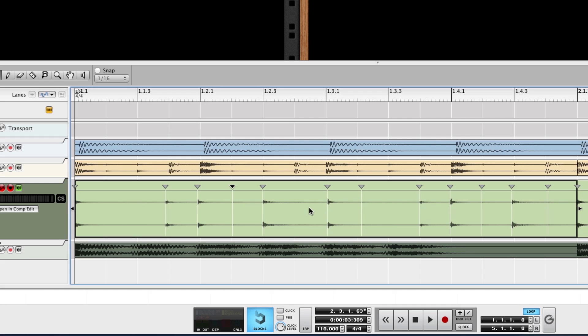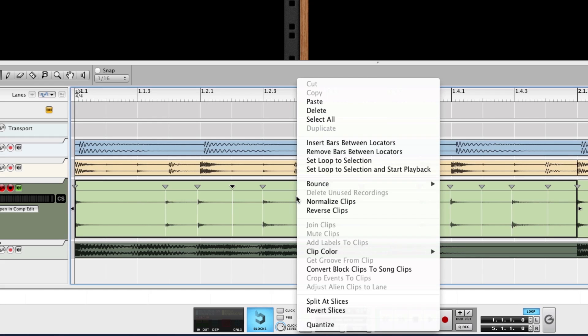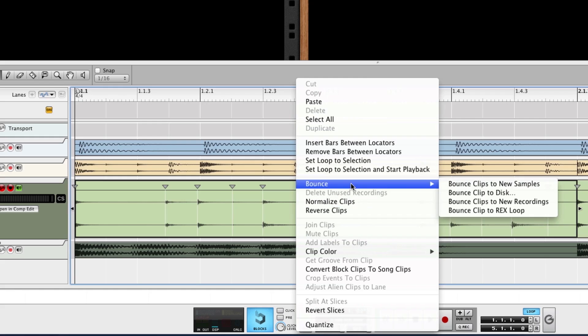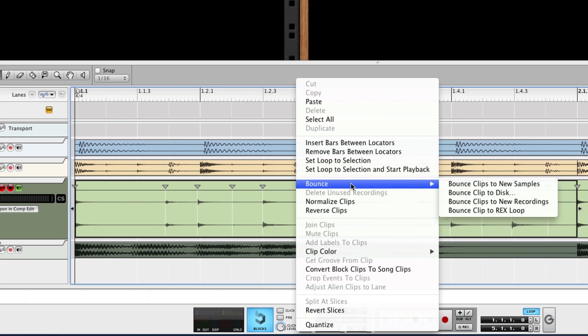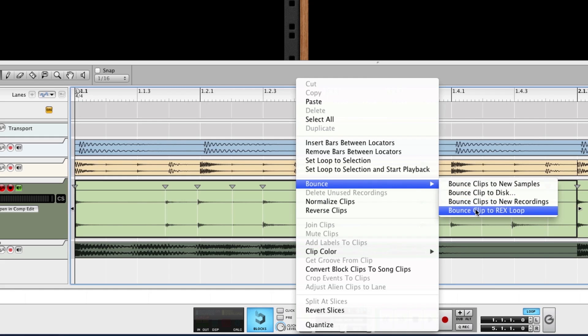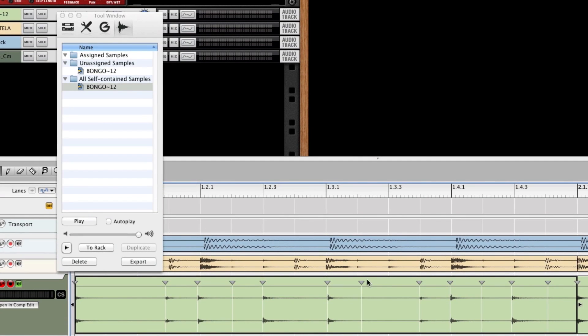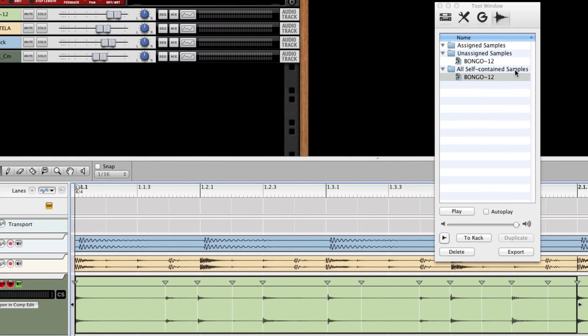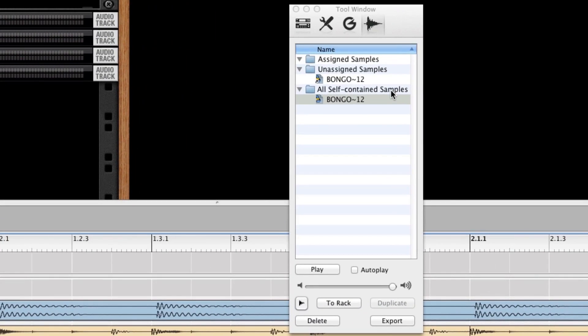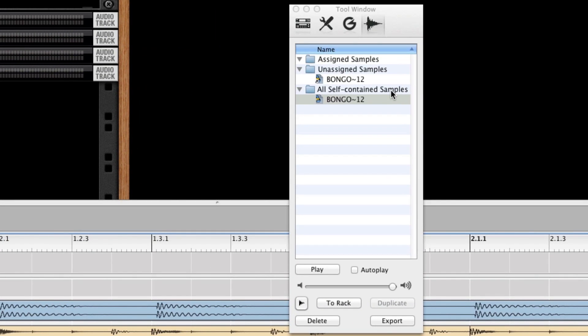With my clip selected now, I can right-click on it and go over to the bounce menu here and go bounce clip to REX loop. It's now been bounced to a REX loop and it's now automatically self-contained in my song file. See right there, all self-contained samples, but it hasn't yet been assigned.